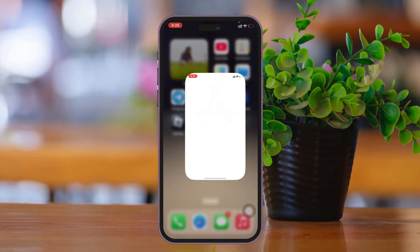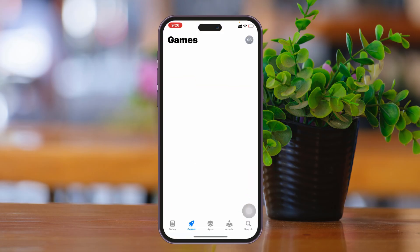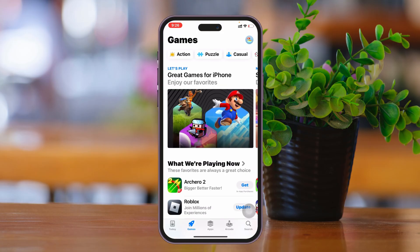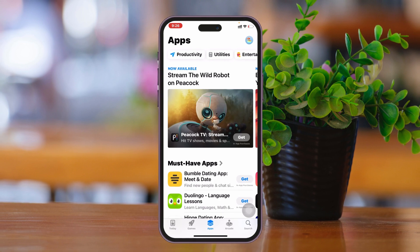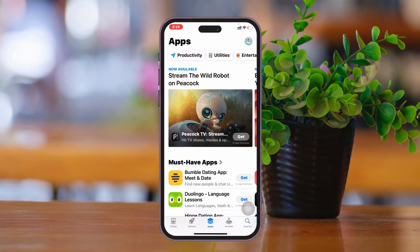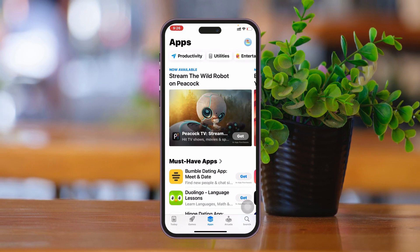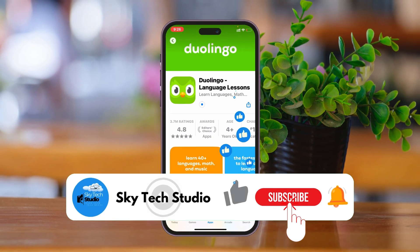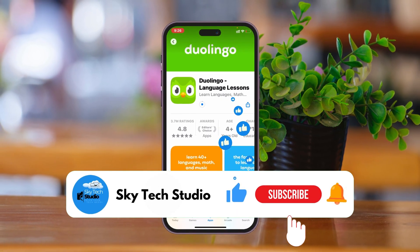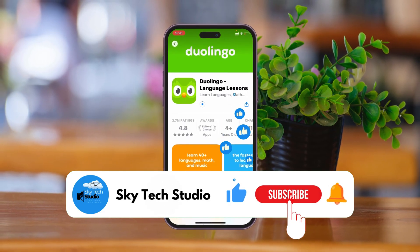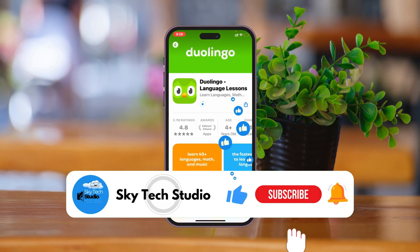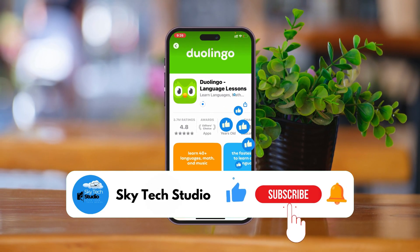Once your iPhone is back on, open up the App Store and you'll see the problem has been fixed — everything is back to normal and you can easily download any apps. Hope you found this helpful. If you did, please drop a like and subscribe to the channel. See you guys around, and thank you very much for watching.